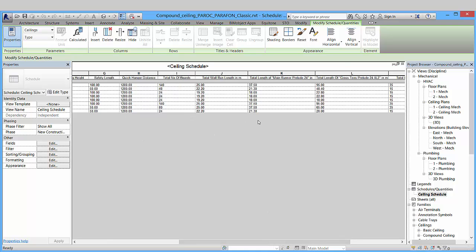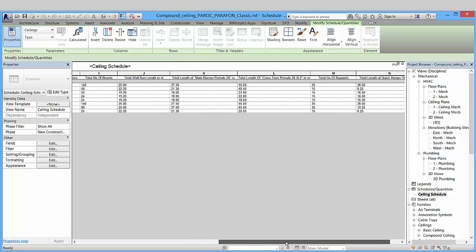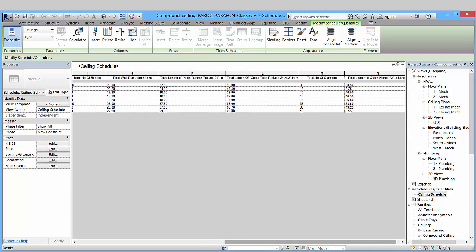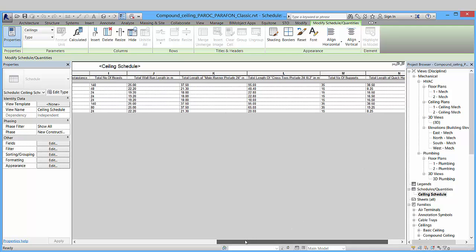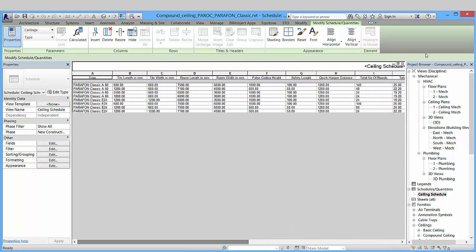That's the total run lengths of the suspension system and also the total number of support hangers needed for the placed ceiling system. This makes it very efficient for calculations, material takeoffs, and scheduling.